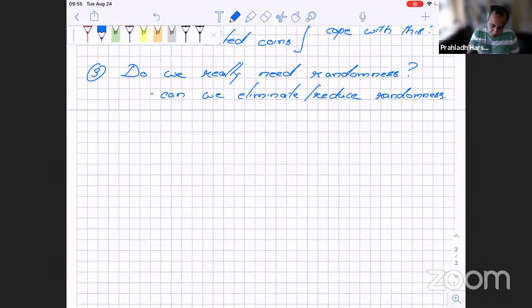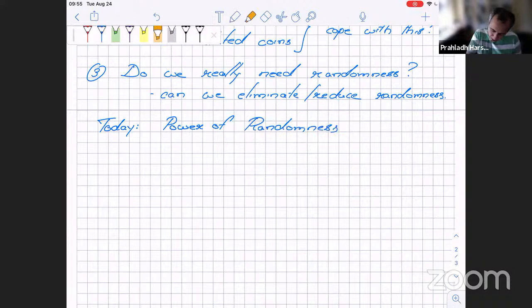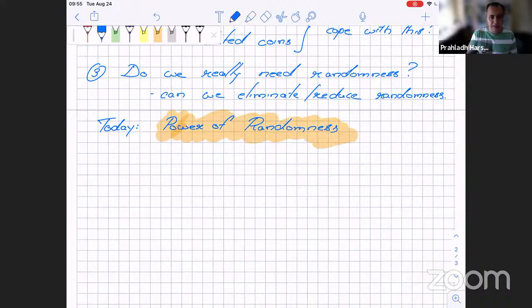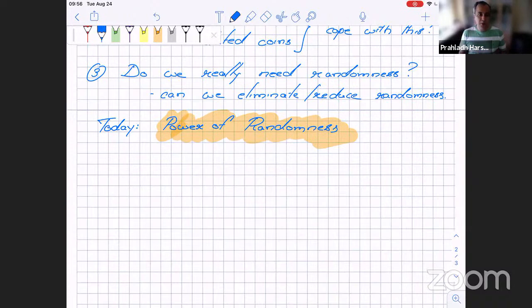What we will do today is try to impress you with the power of randomness. We'll take various tasks — one problem after another — with a heavy computer science flavor. For each of them I'll show how randomness helps. Some of them I'll prove in detail; others I won't have time for, since I plan to cover five or six applications in the next hour or so.